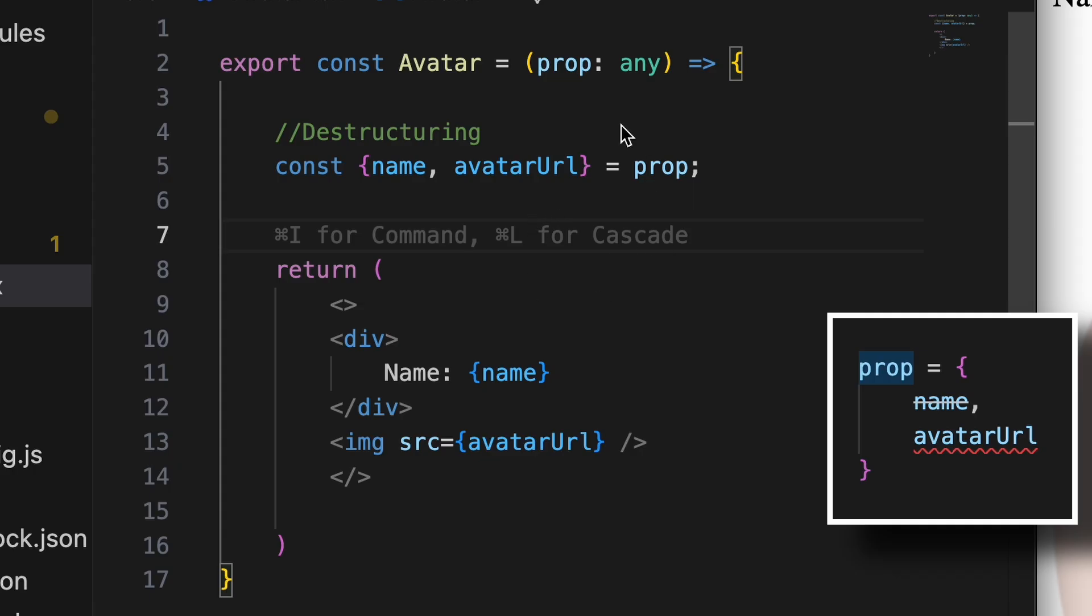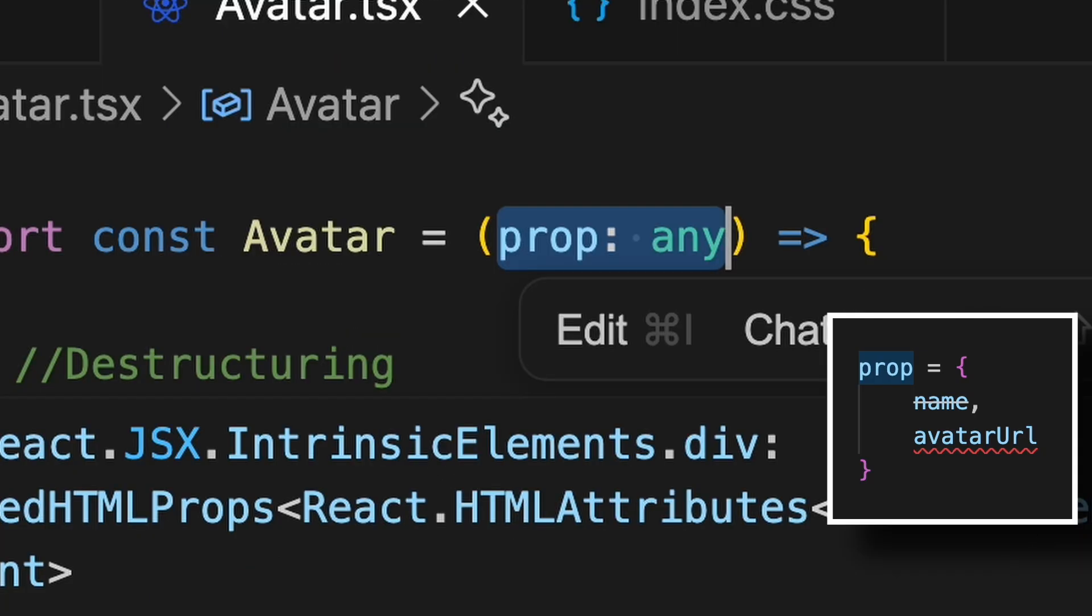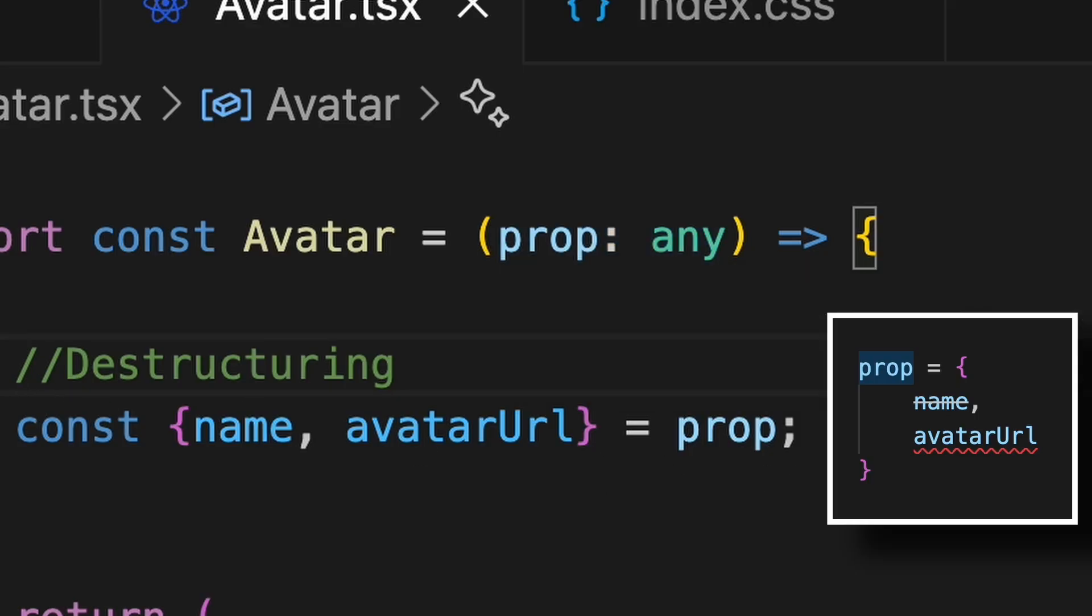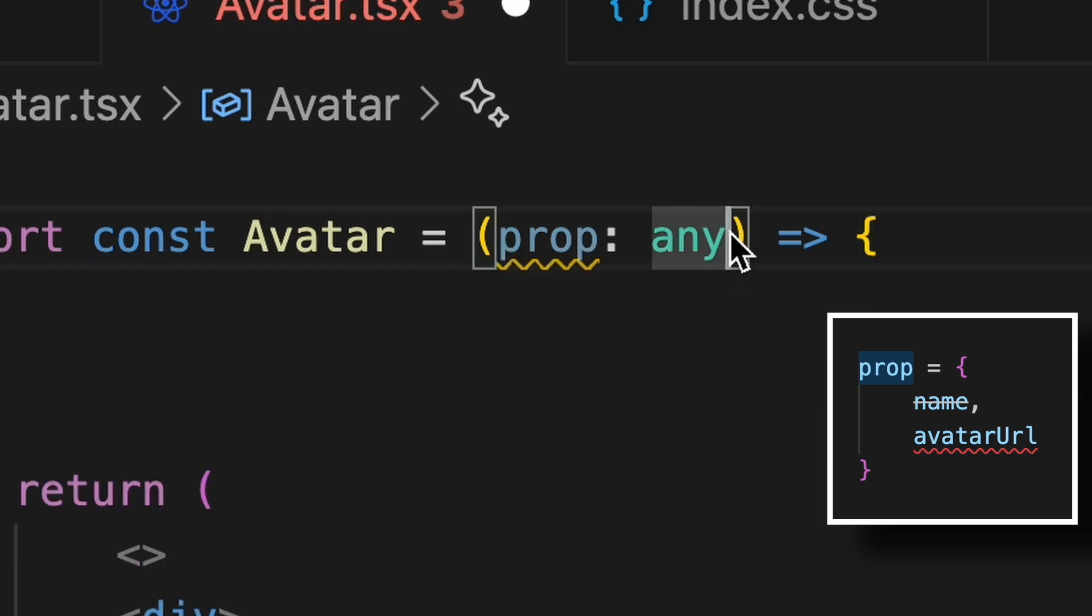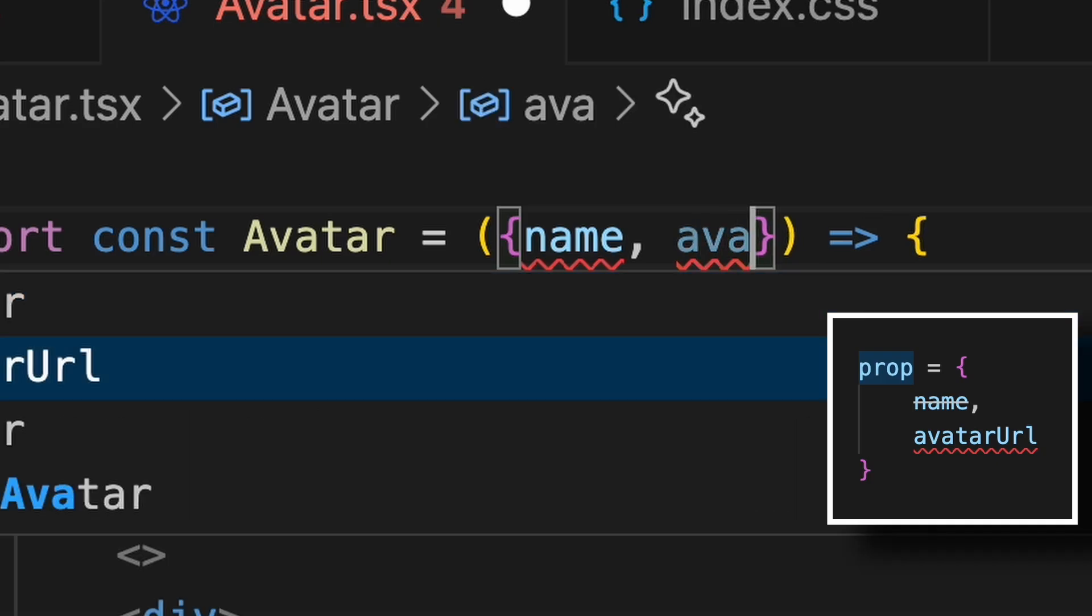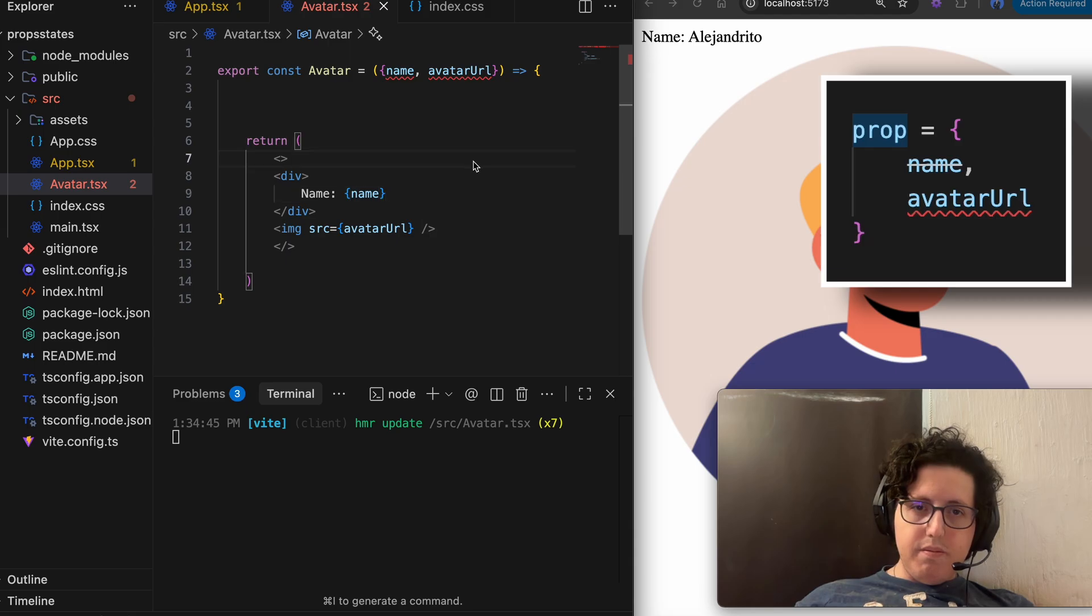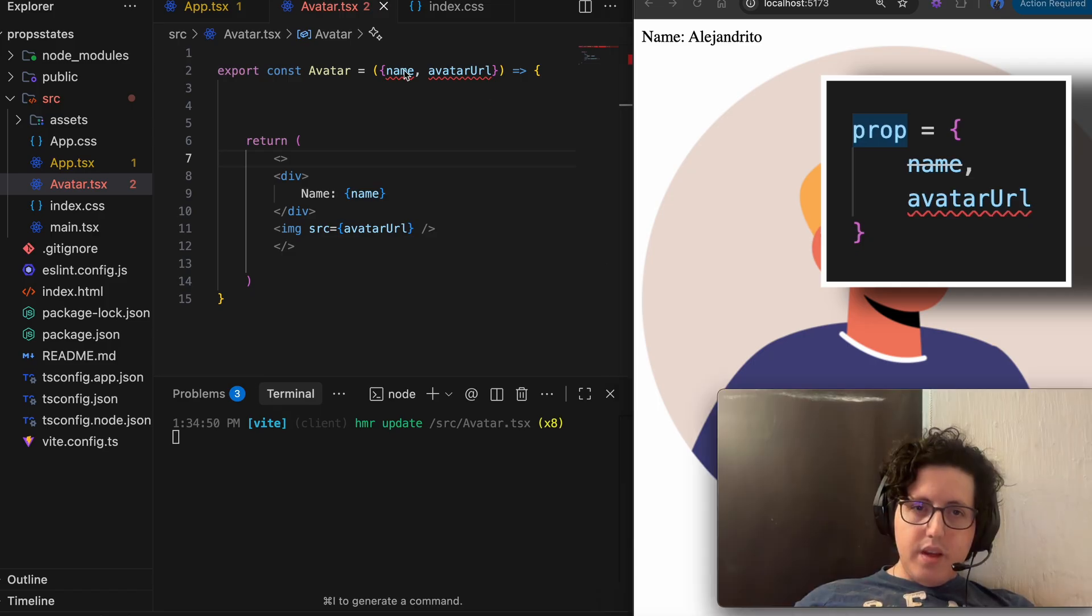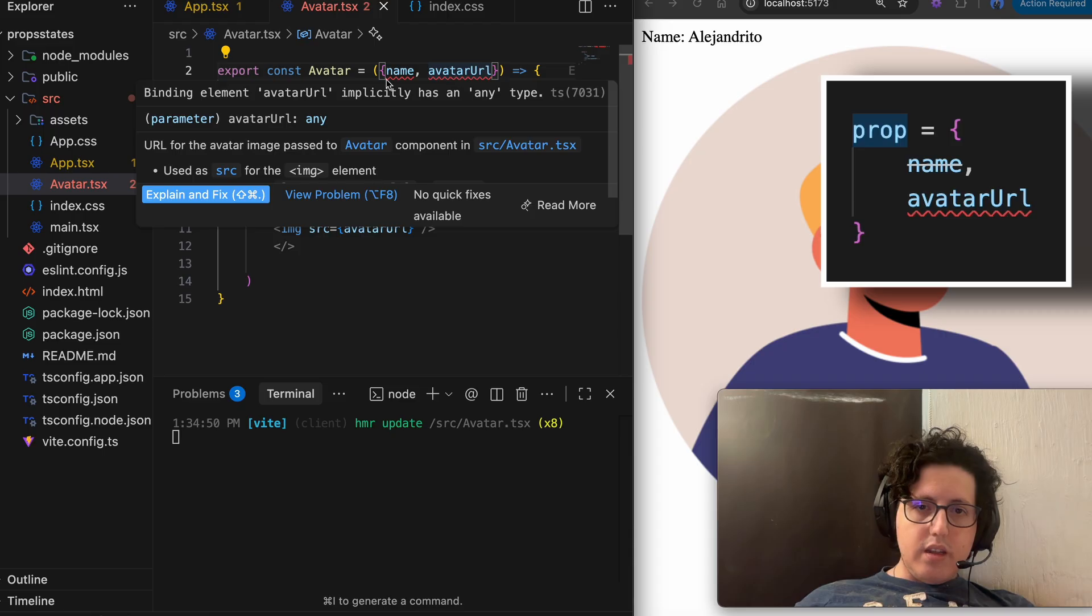So the other thing is that you're never going to see this anymore, I think. Why? Because you can do the destructuring of prop just like this. You can just take the props from here and say name and avatarURL, and this is working. The error that we are seeing is that it has no type.